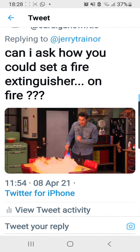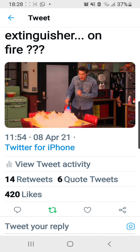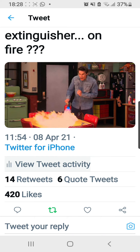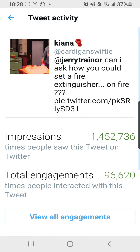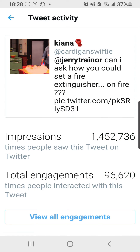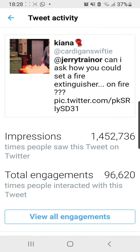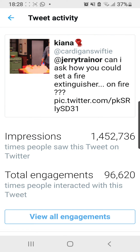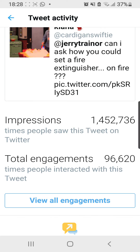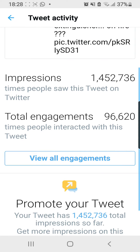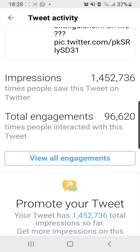I'm going to scroll down and there's a tab that says 'View Tweet Activity' right here. What it does is it shows how many people have seen this tweet and how many people have interacted with it. I can also click 'View All Engagements' right here.